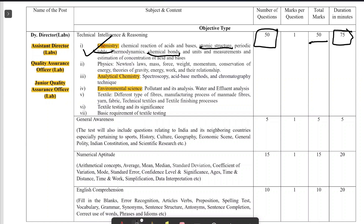For physics, the topics include Newton's laws of motion, mass, force, weight, momentum, and conservation of energy. Additionally, analytical chemistry and environmental science are part of the chemistry section. There are also two additional topics: textile testing and significance, and basic requirements of textile testing.